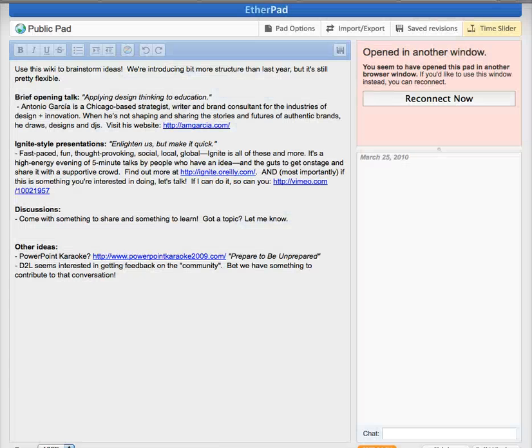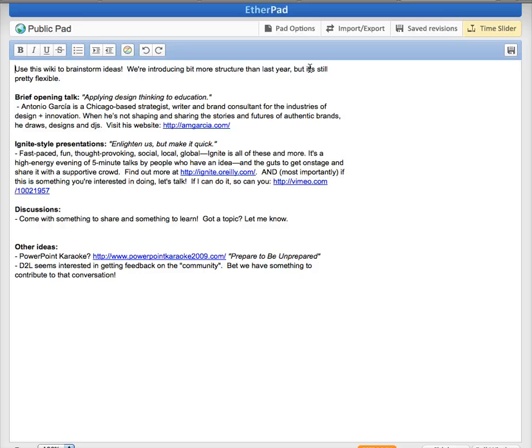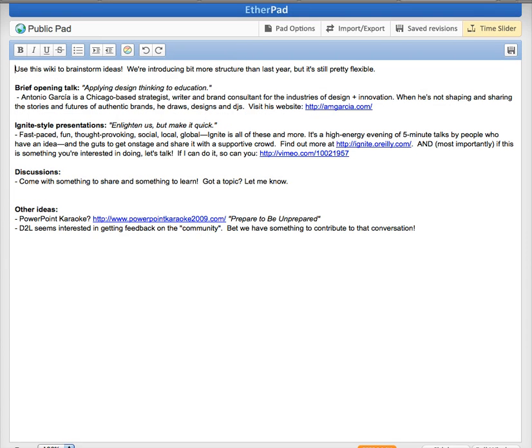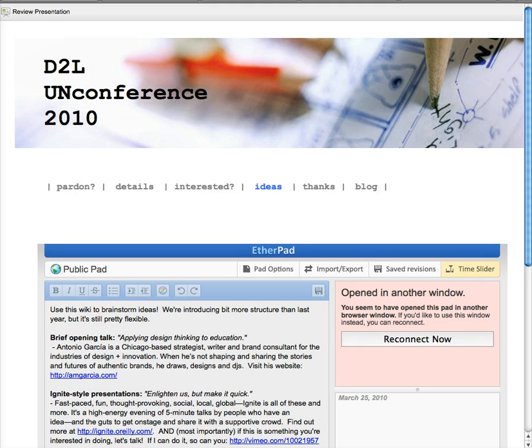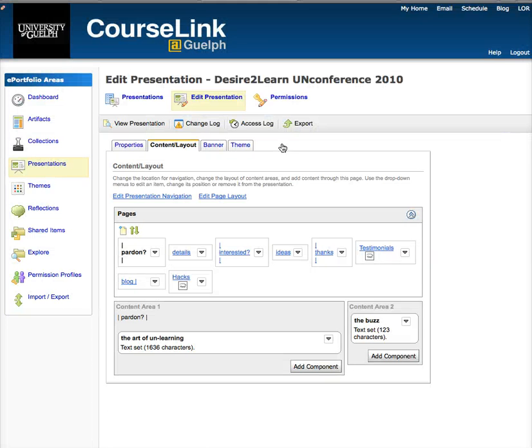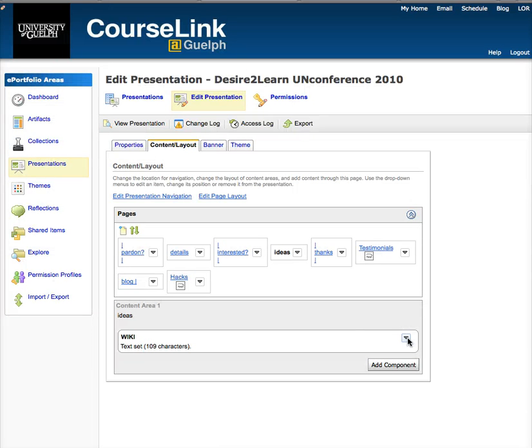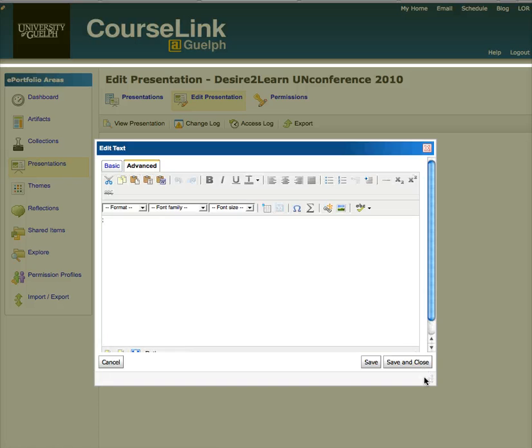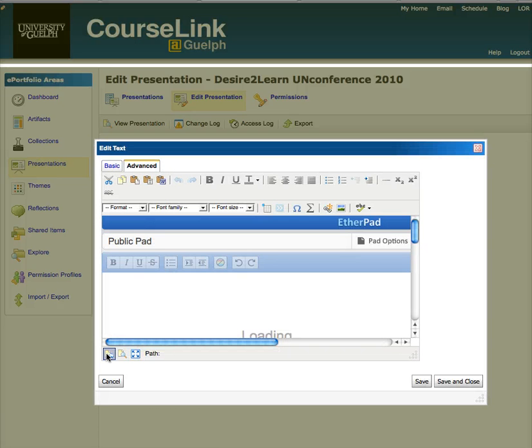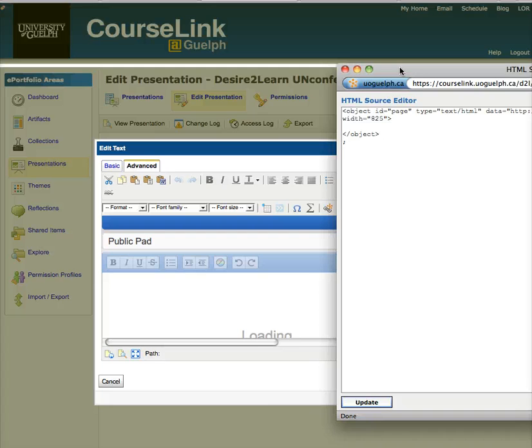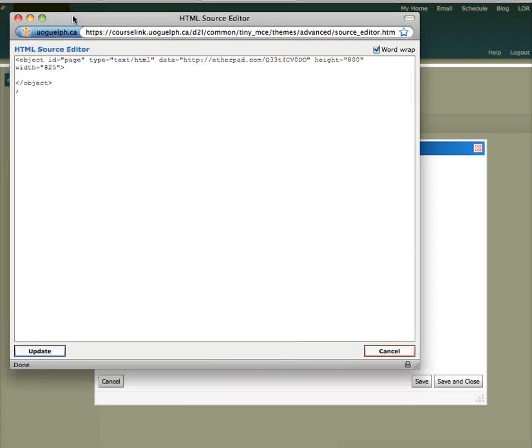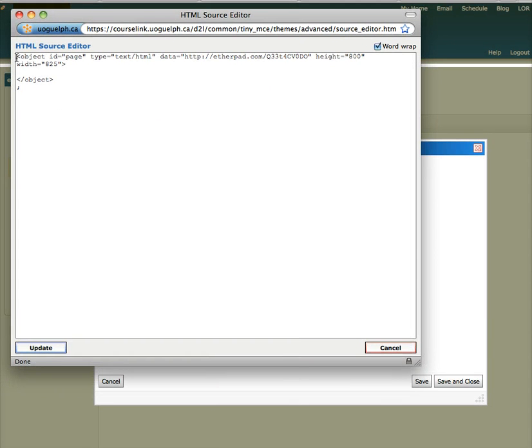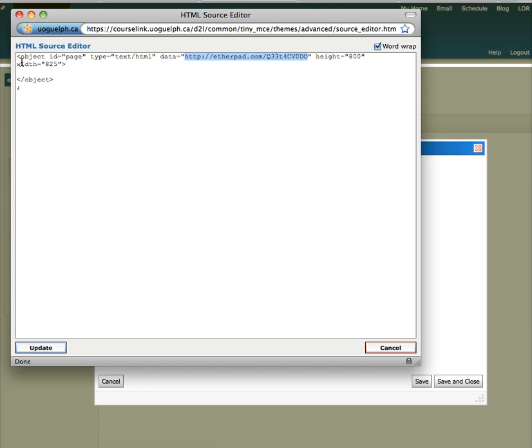I've got the Etherpad here. I'm going up off the screen to grab that URL, and then I'm bringing it in over here in the text area, looking at the HTML source. Again, bringing it in as an object and bringing it in as text, grabbing the data from the Etherpad URL, pasting that in, setting a height and a width.